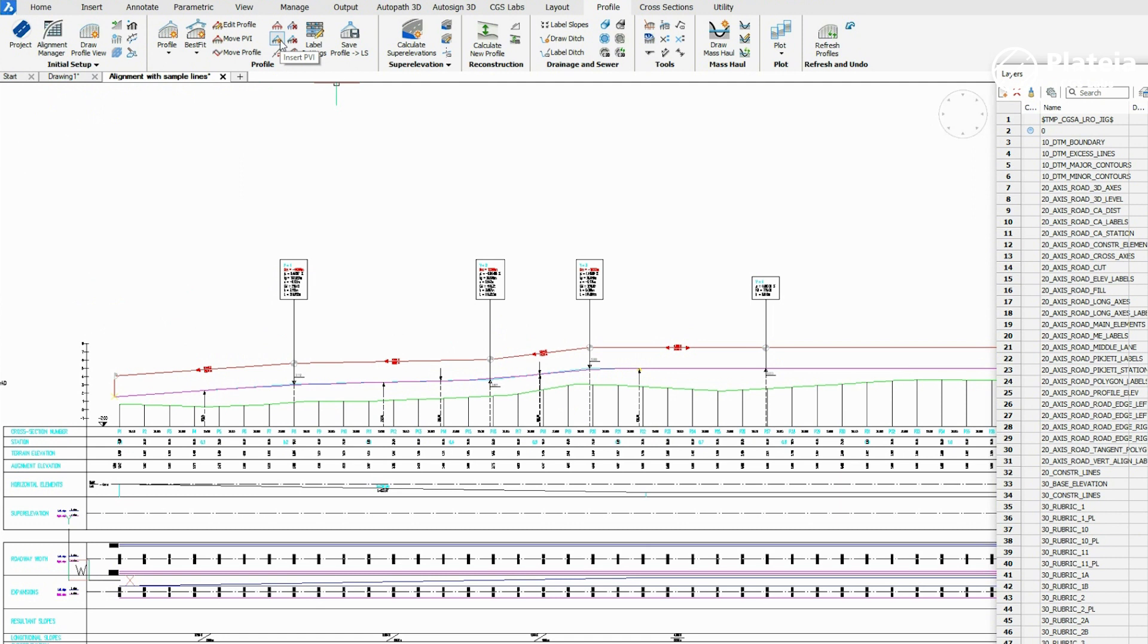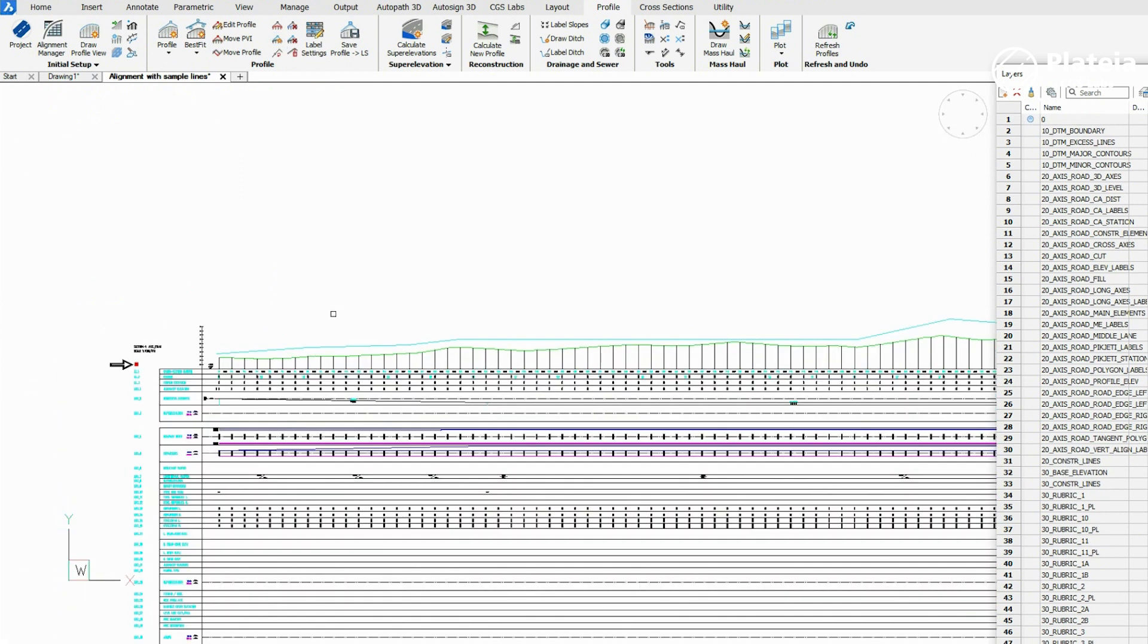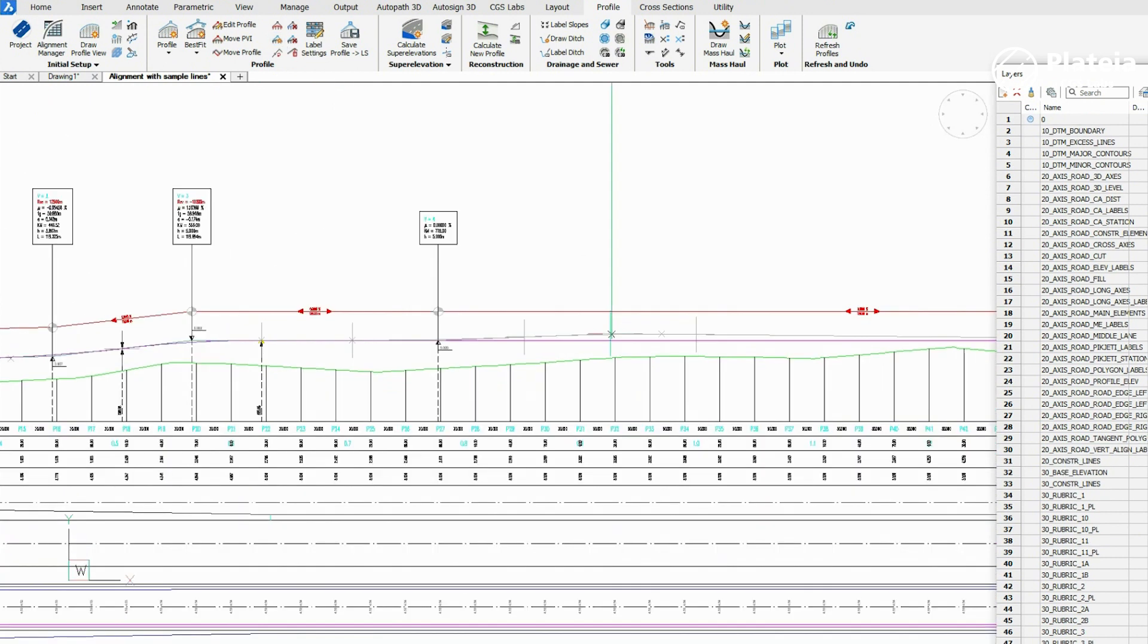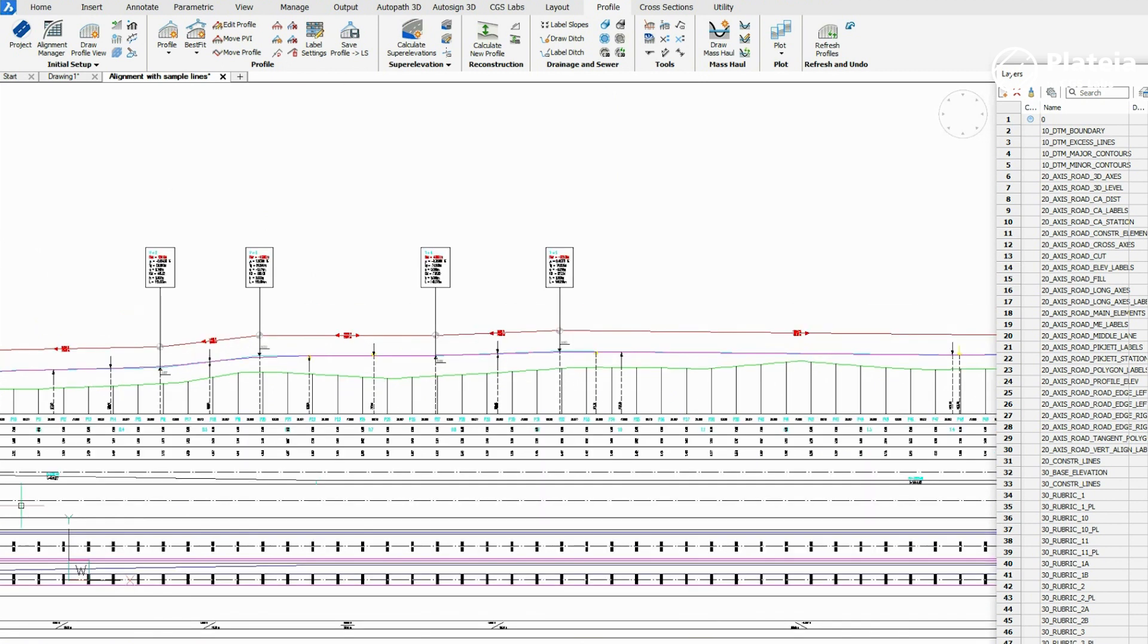Click on Insert PVI icon, select the tangent where you want to insert a PVI, and define its new location.